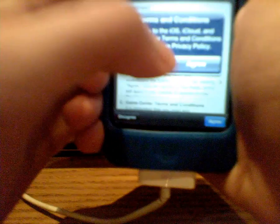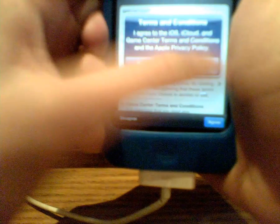I agree to iCloud, iOS, and Game Center terms and conditions, and the Apple privacy policy. So you just click agree, or cancel if you want to read it. And it's going to say it'll take a few minutes to set up your Apple ID. So it's going to set it up.